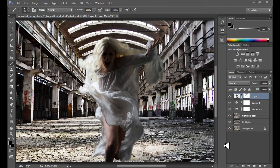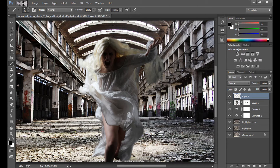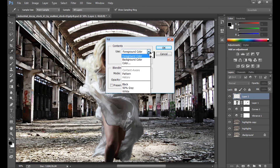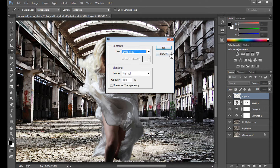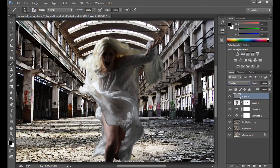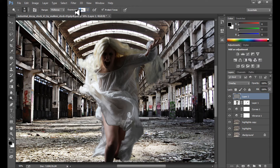I think it's a little better now. Let's use the Dodge and Burn tool. Create a new layer, go to Edit > Fill and fill this layer with 50% gray, then change the blend mode to Overlay — this makes the layer invisible. Now I use the Dodge tool with exposure at 30% and range set to Midtones.